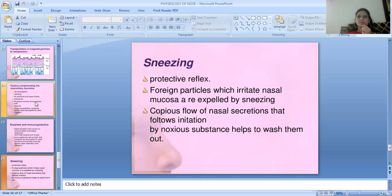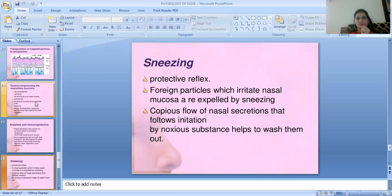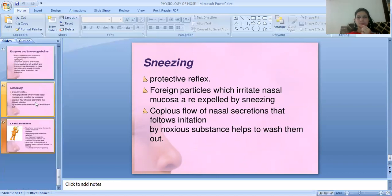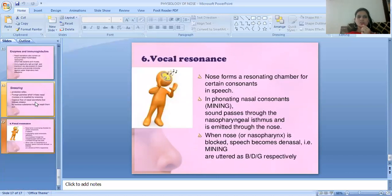The third protective mechanism is sneezing, which is a protective reflex. Particles or irritants in the nasal mucosa stimulate sneezing, increasing nasal secretion flow to wash out irritants that cannot otherwise be expelled from the nose.